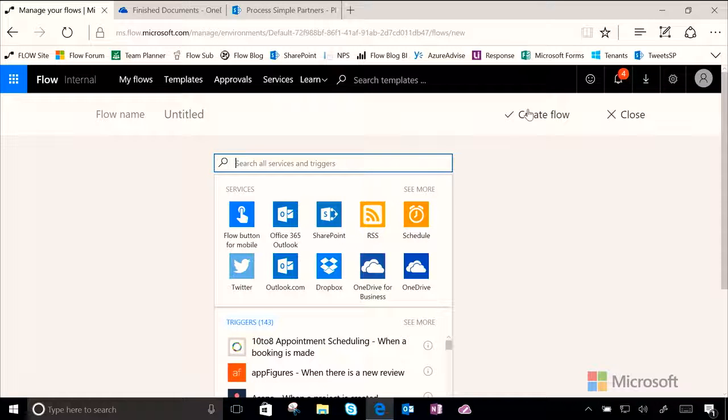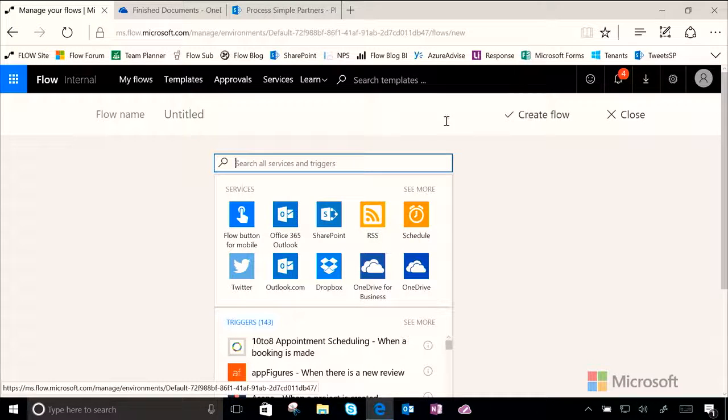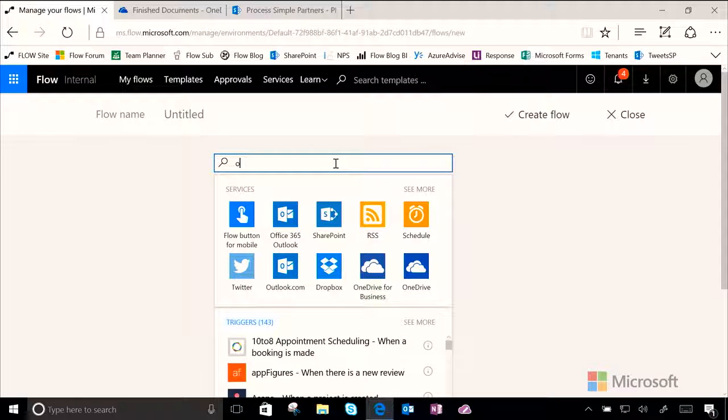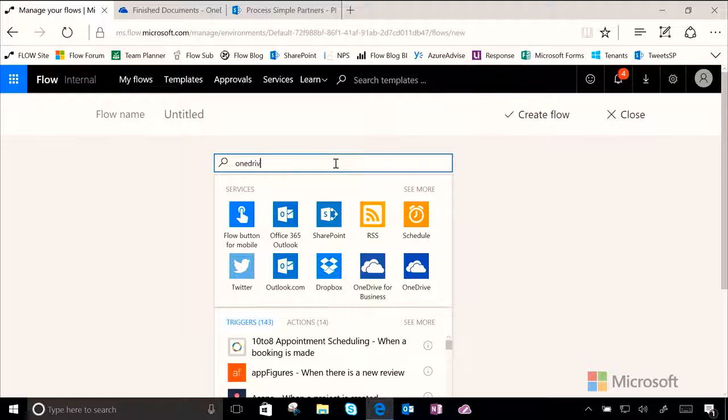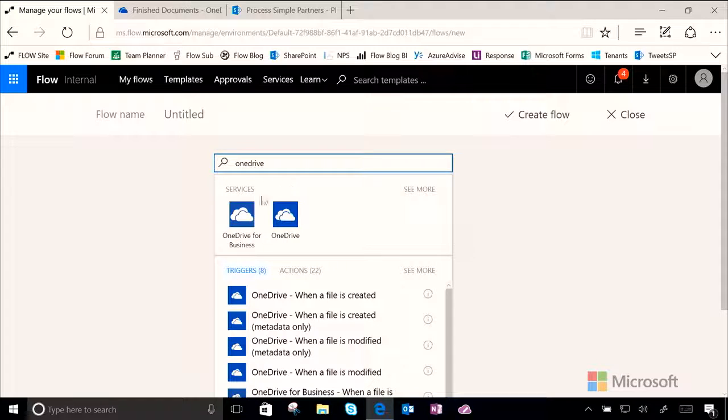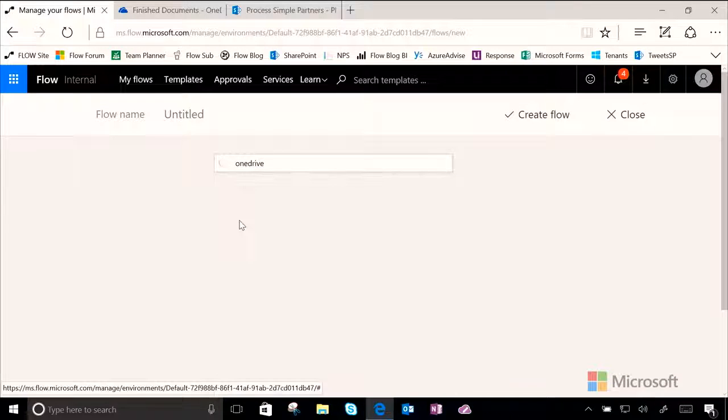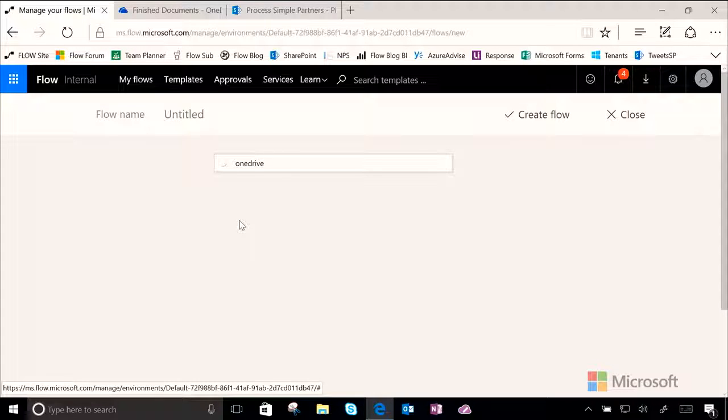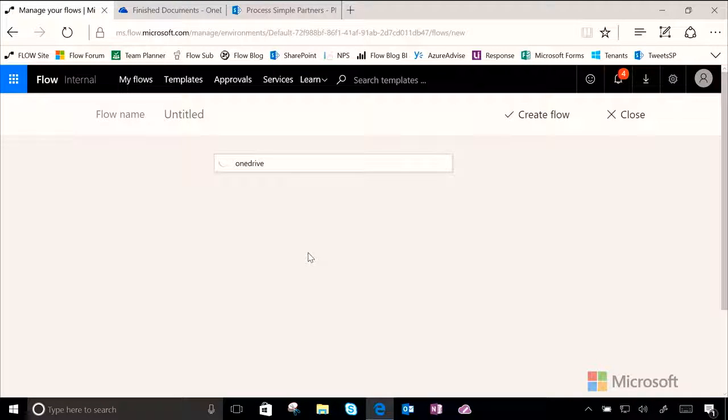So now from here, let's go ahead and add our trigger. Since Sharon is going to be storing her files in OneDrive for business, let's go ahead and search OneDrive for business. We can see it pop up here. Now, let's choose the trigger when a new file is created.